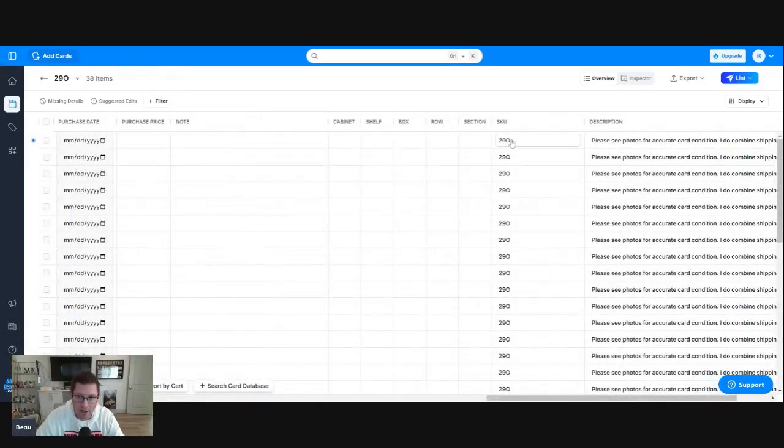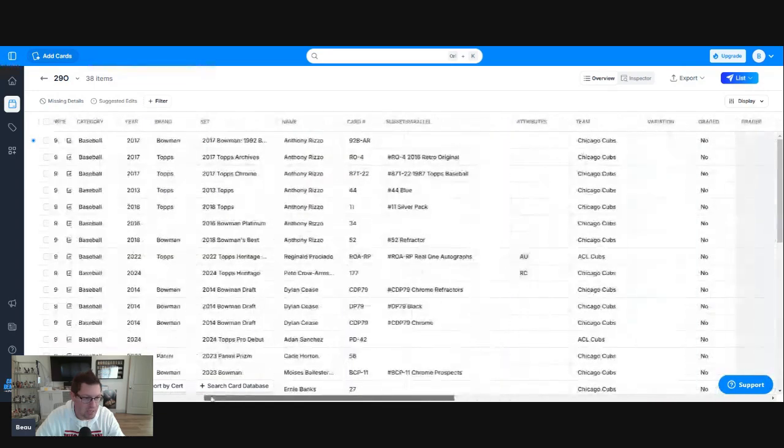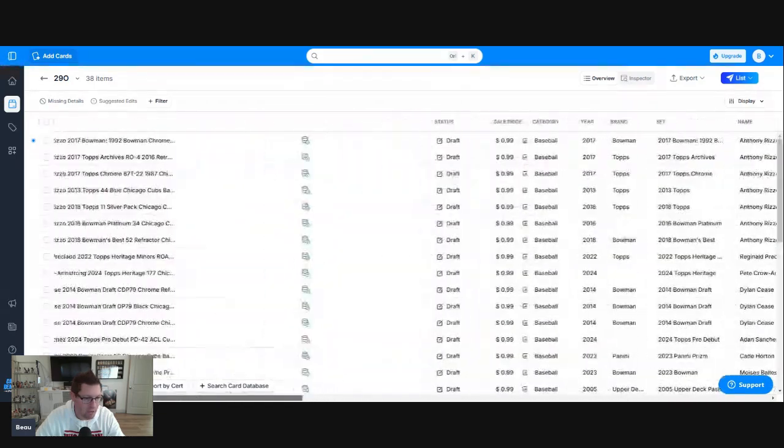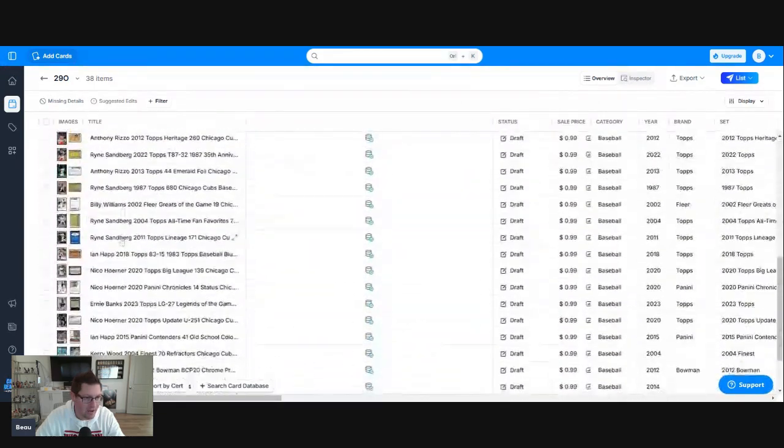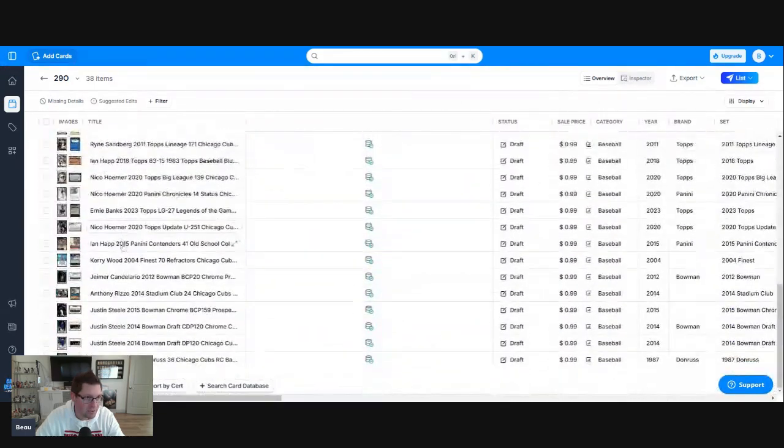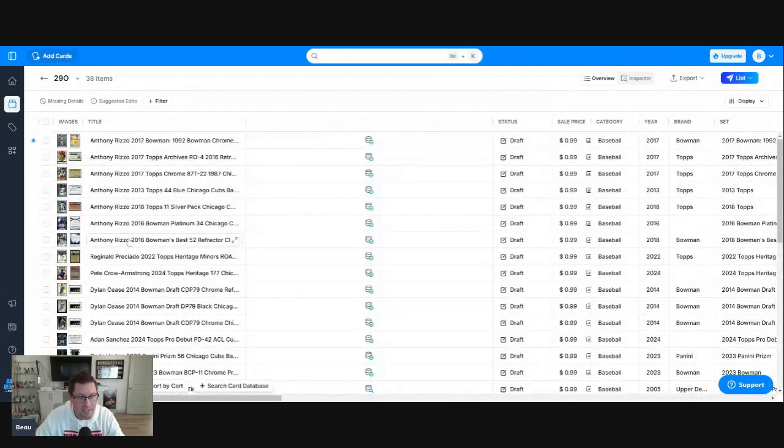I've already added my SKU over here. I added a 29.0 in my SKU. I have already checked the AI on all of these. There's 38 auctions.